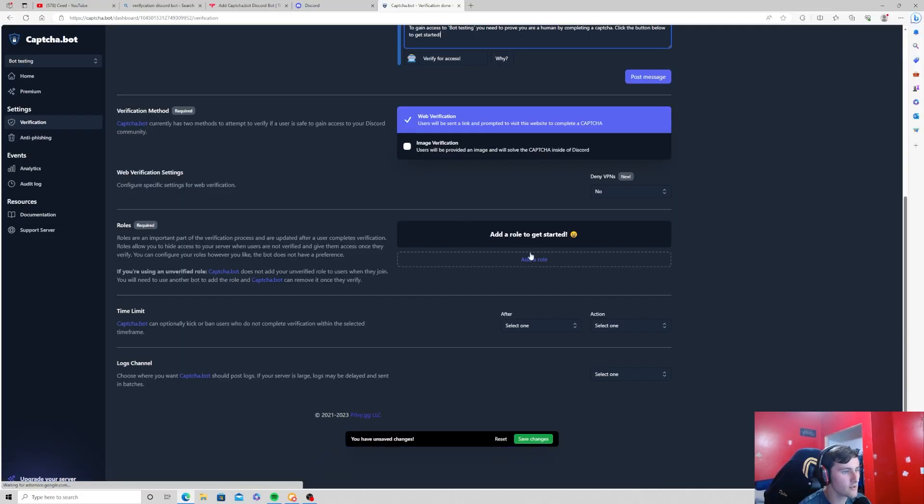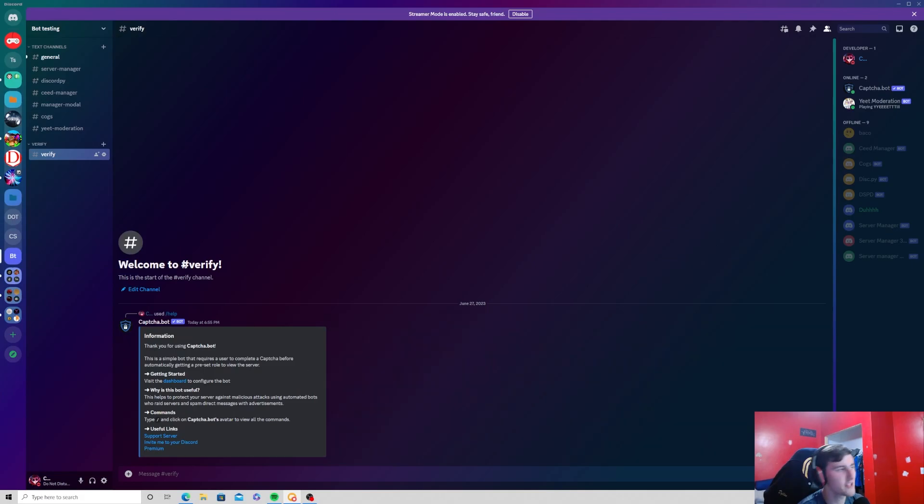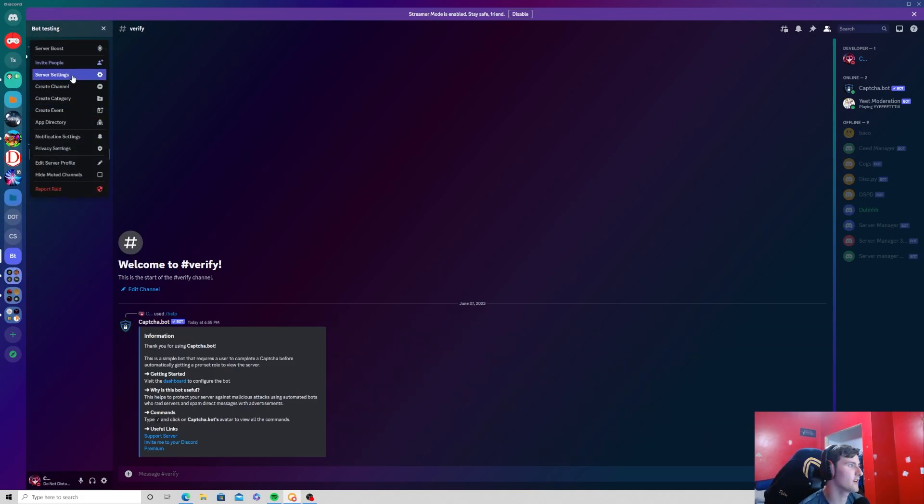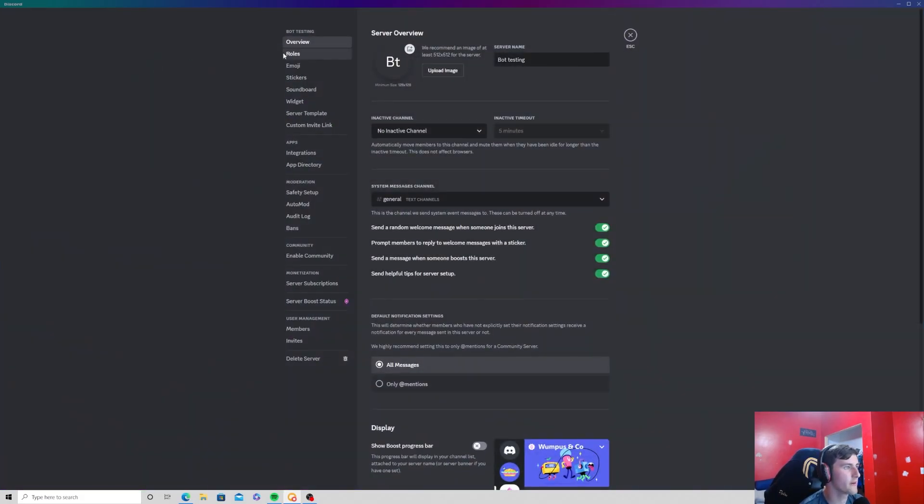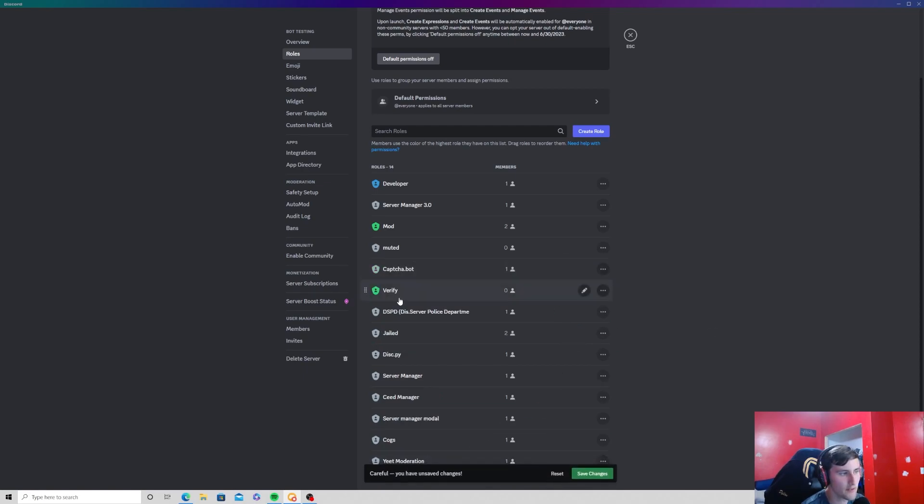Now back on the site you can press the add role button. I know I keep saying this, I forgot to do one more thing. Go back to your roles and we're going to take the Captcha bot and make sure it's above the verified role so you're able to add it to people. You might have to refresh the page again.